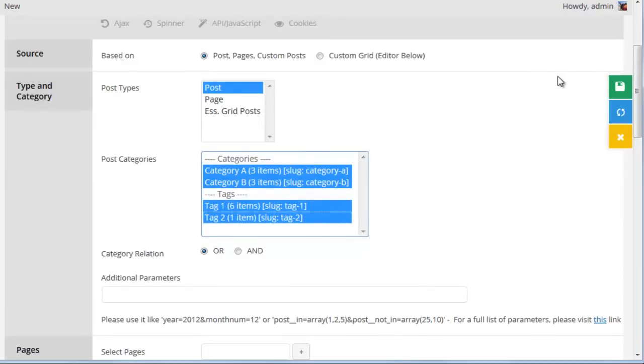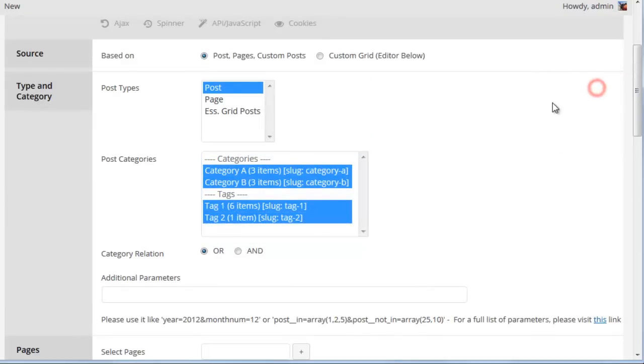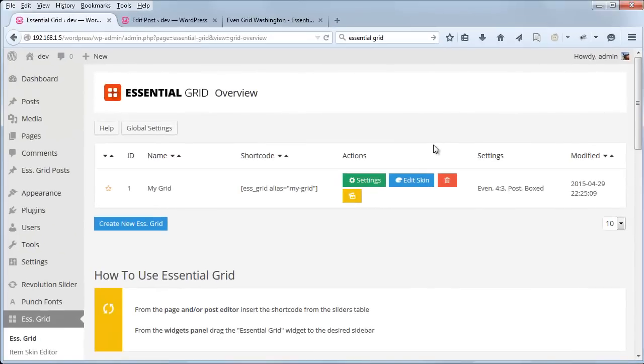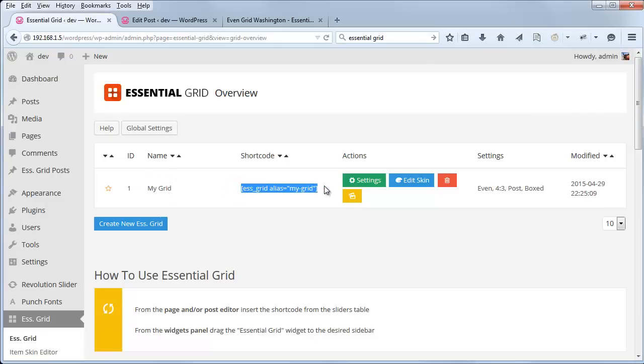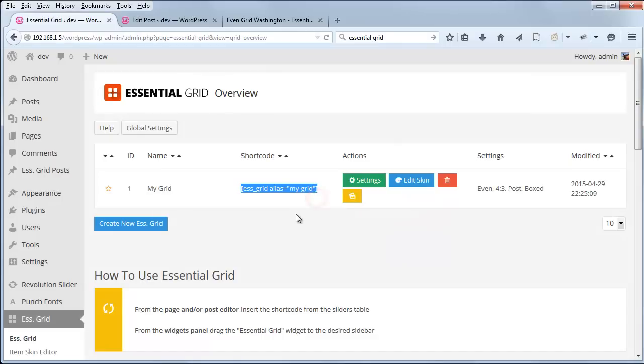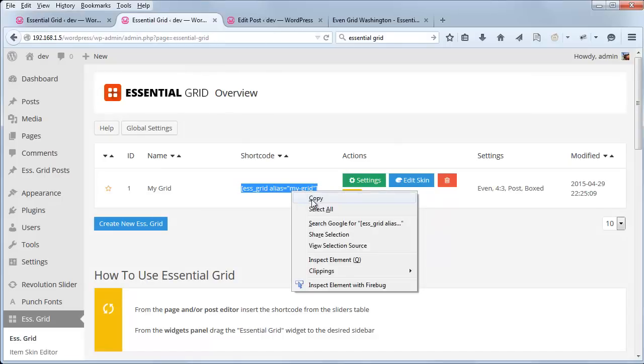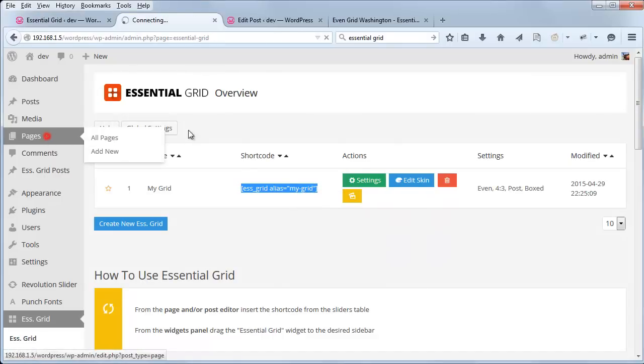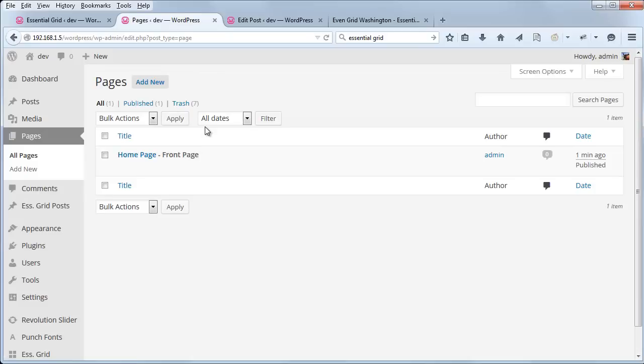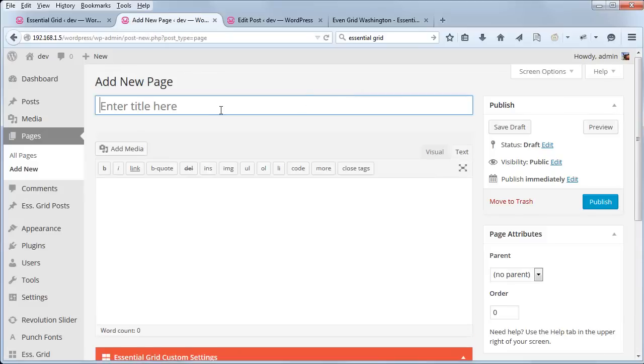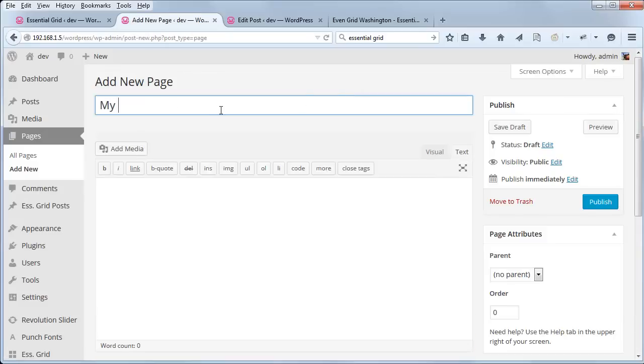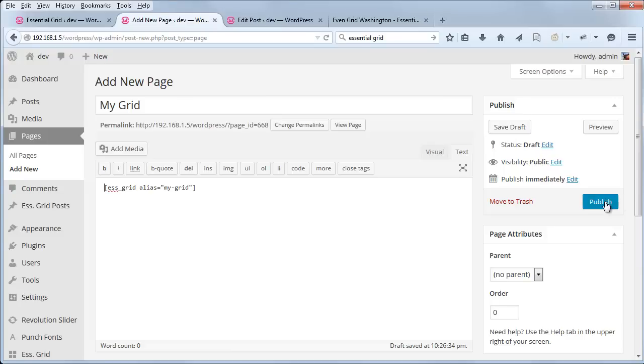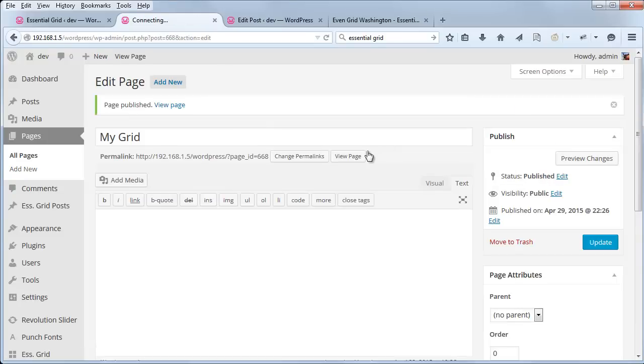And then let's go ahead and click save grid. And that will officially create our new grid. So here you see it listed as my grid, and this is the shortcode. So if we go ahead and copy that shortcode, then we can add it to a new page.